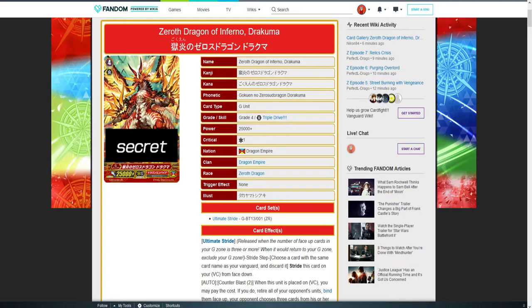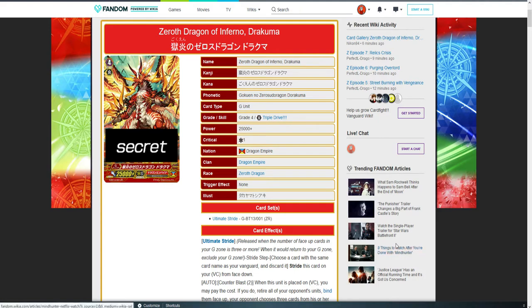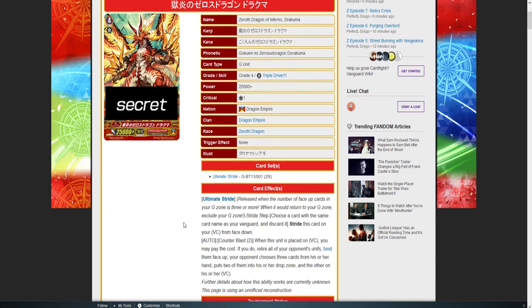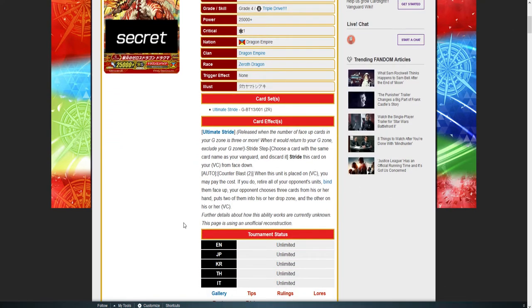It looks like the overall cost is the same for ultimate strides and the Counterblast 2 thing is pretty consistent, which shouldn't be a problem for most decks these days. So, let's read its skill. Let's see why this isn't a problem. Counterblast 2. When this unit is placed on your Vanguard, you may pay the cost. If you do, retire all your opponent's rear guards. Okay, we got Kuguru.